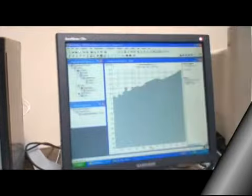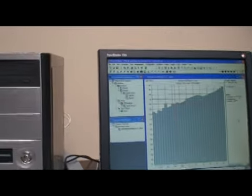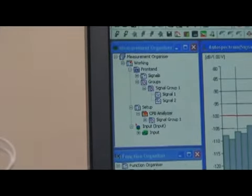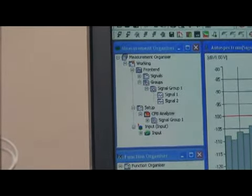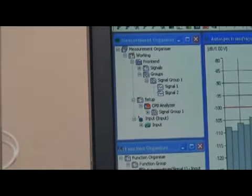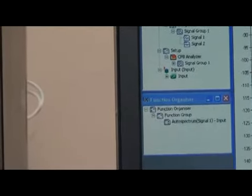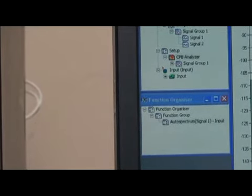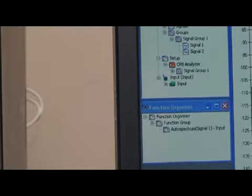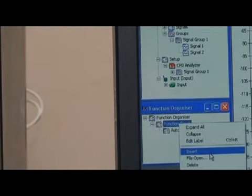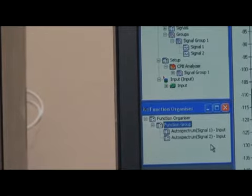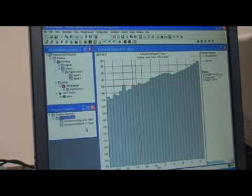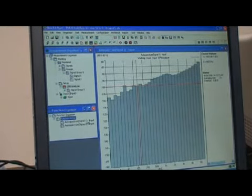Here I'm showing PULSE LabShop. We have a simple setup where we have the measurement organizer set up with two channels in the signal group and we're using a CPB analyzer. Function organizer has just the default setup for autospectrum of signal 1 and we'll add autospectrum for signal 2 here. We'll insert one more.